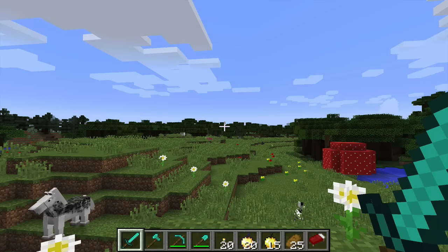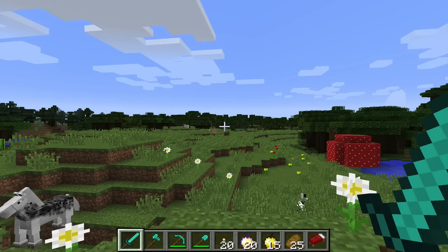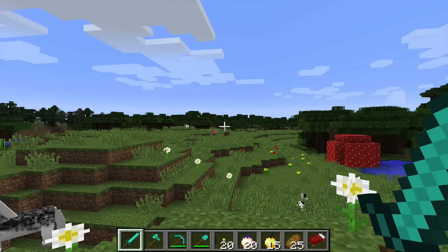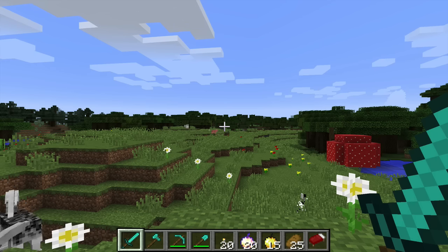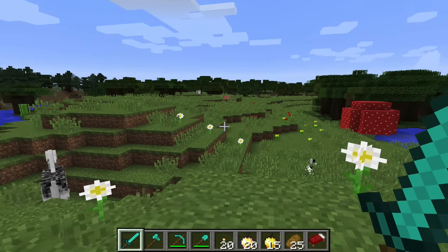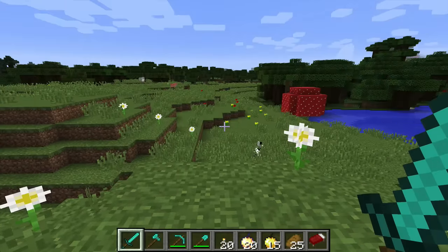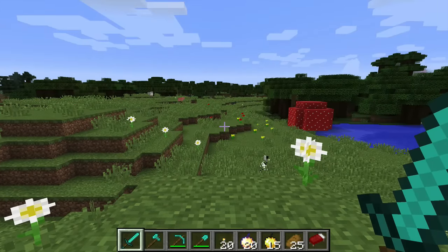Hello everybody. Today I'm going to show you how to use the keyboard to walk in Minecraft.